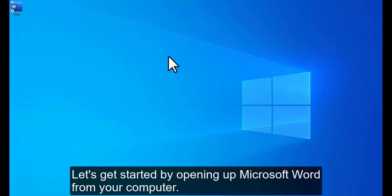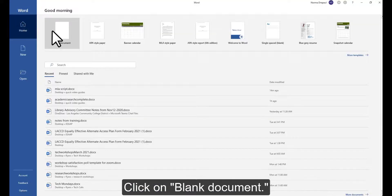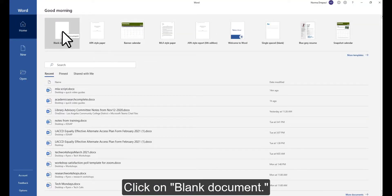Let's get started by opening up Microsoft Word from your computer. Click on Blank Document.